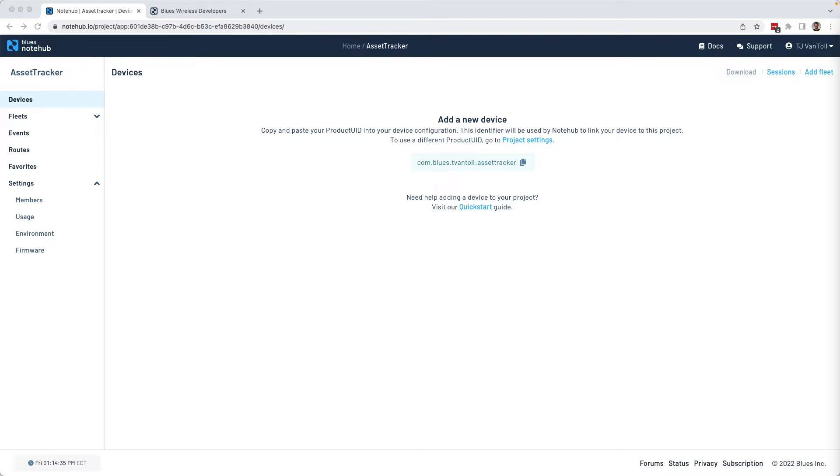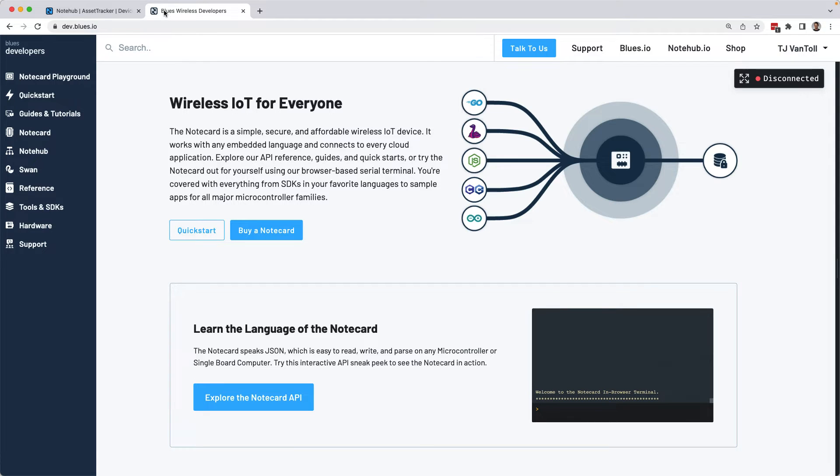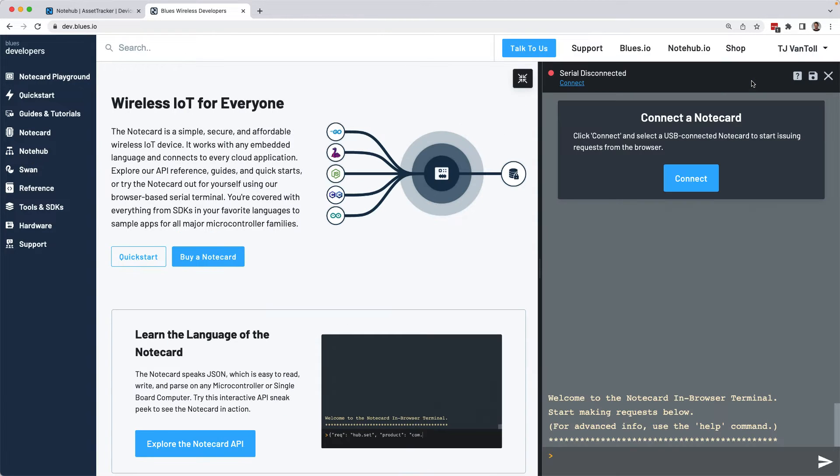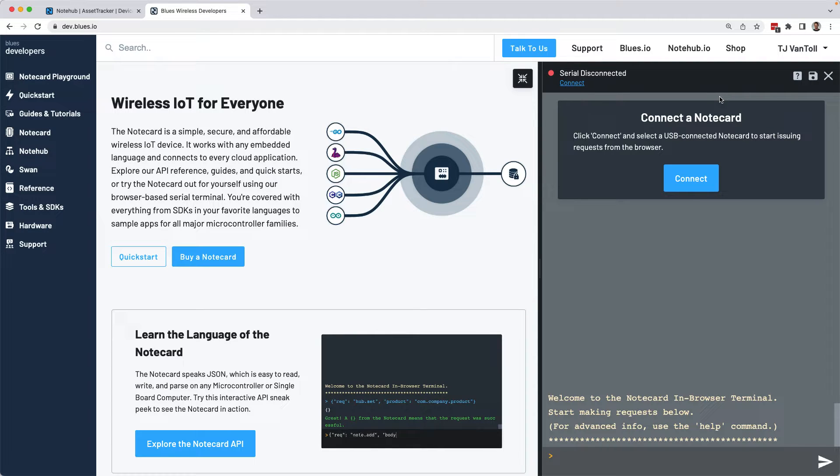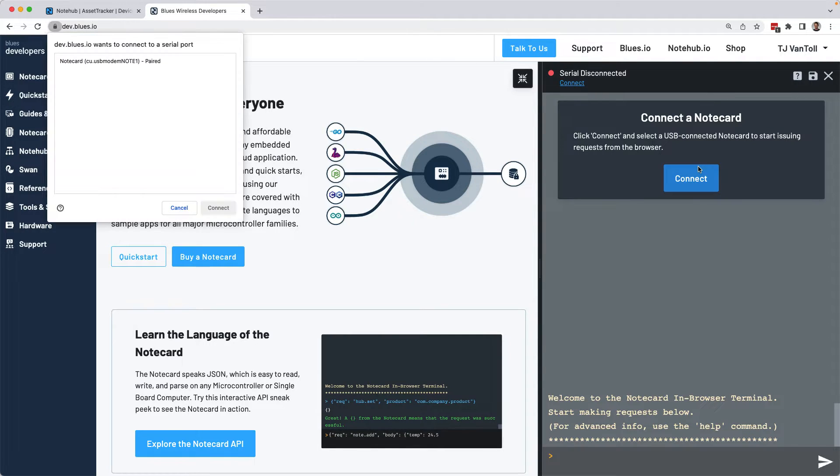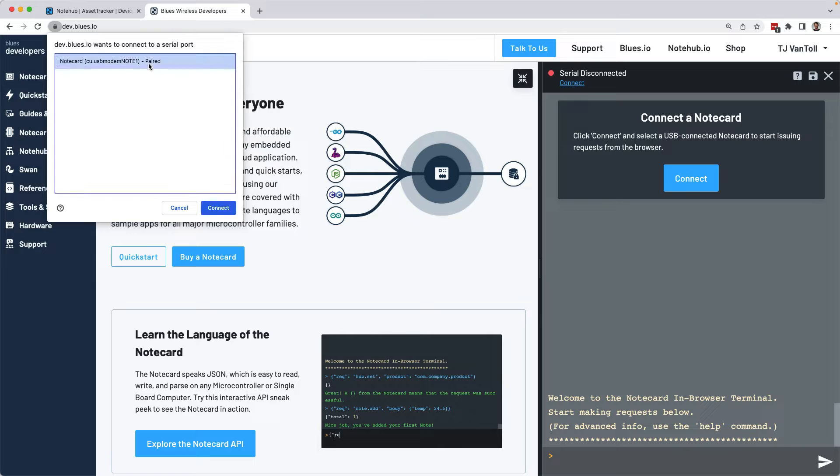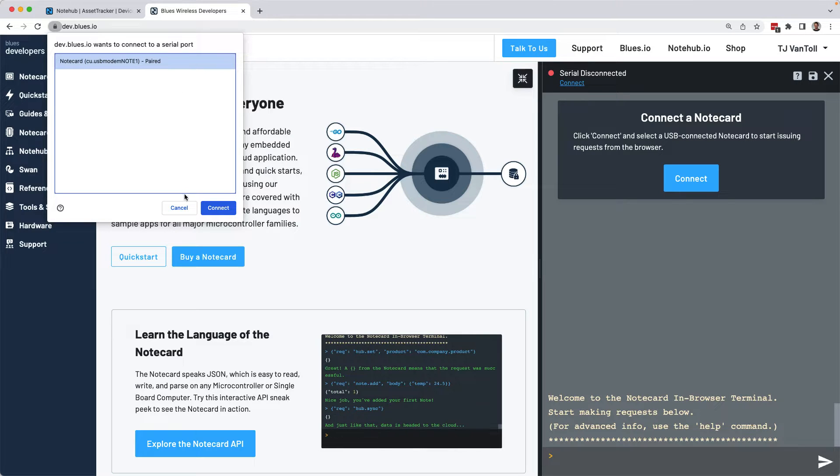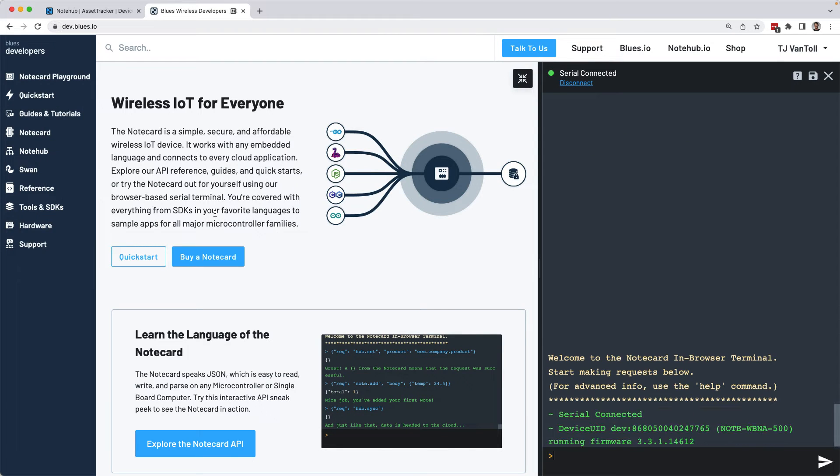With NoteHub set up, your second task is to head to dev.blues.io, which is the blues developer hub. Here, you can tap this connect button. And if you have your note carrier connected through the USB cord that we looked at earlier, you can actually directly connect to your note card from a web browser, which I think is really cool.